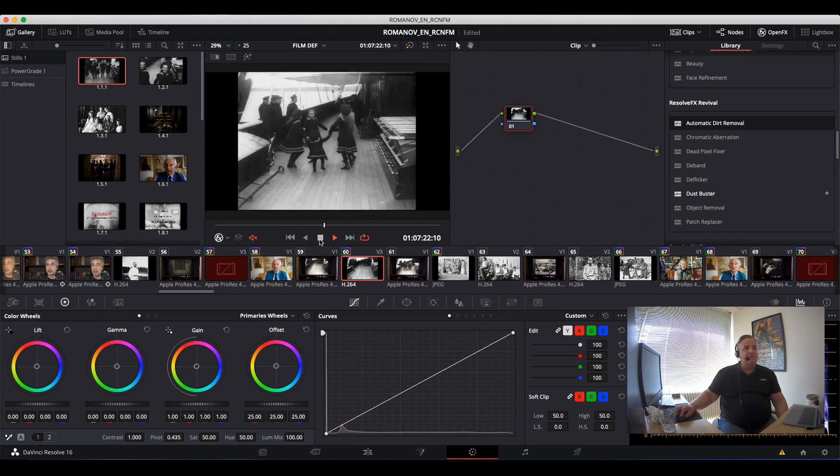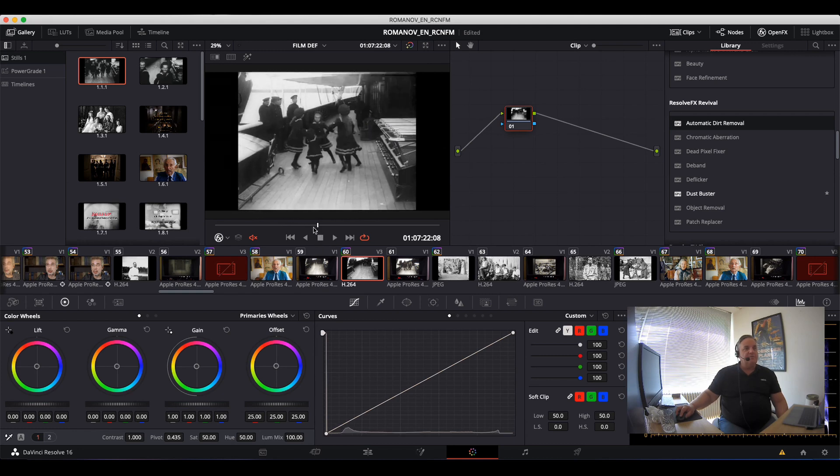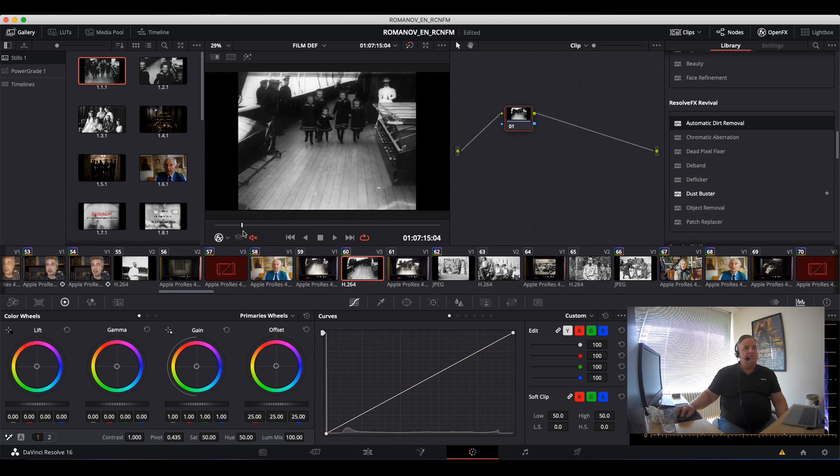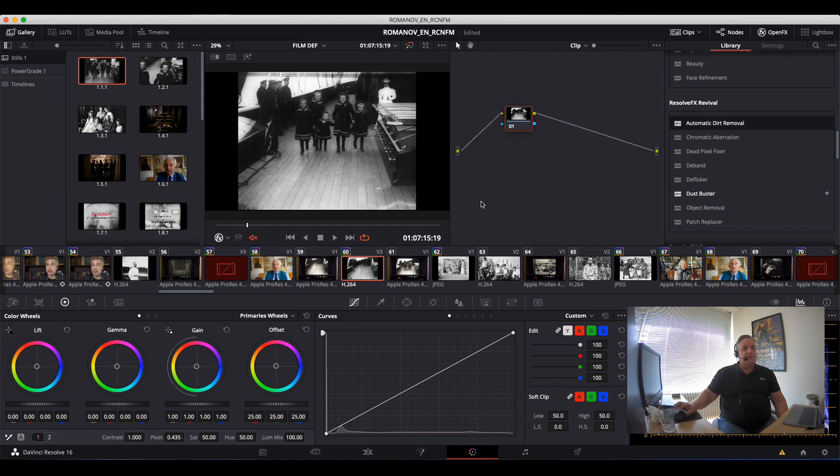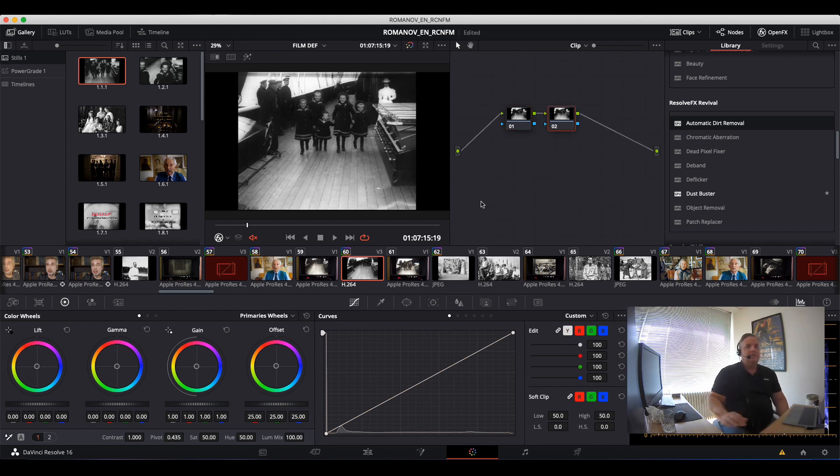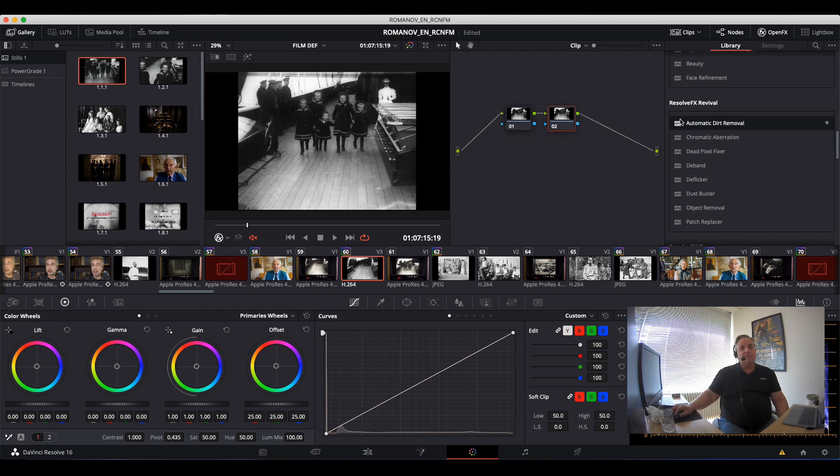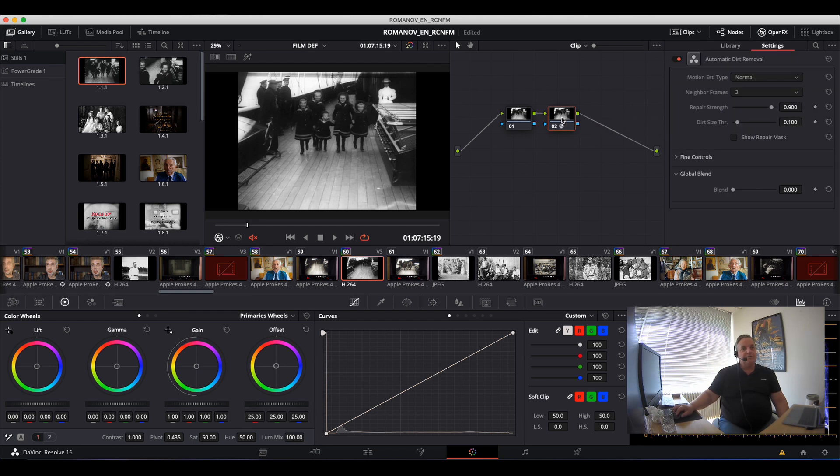And we want to take that out, so first thing we'll do is create a node. And then I want to do the automatic dirt removal, so we just take that and drag it into the node.